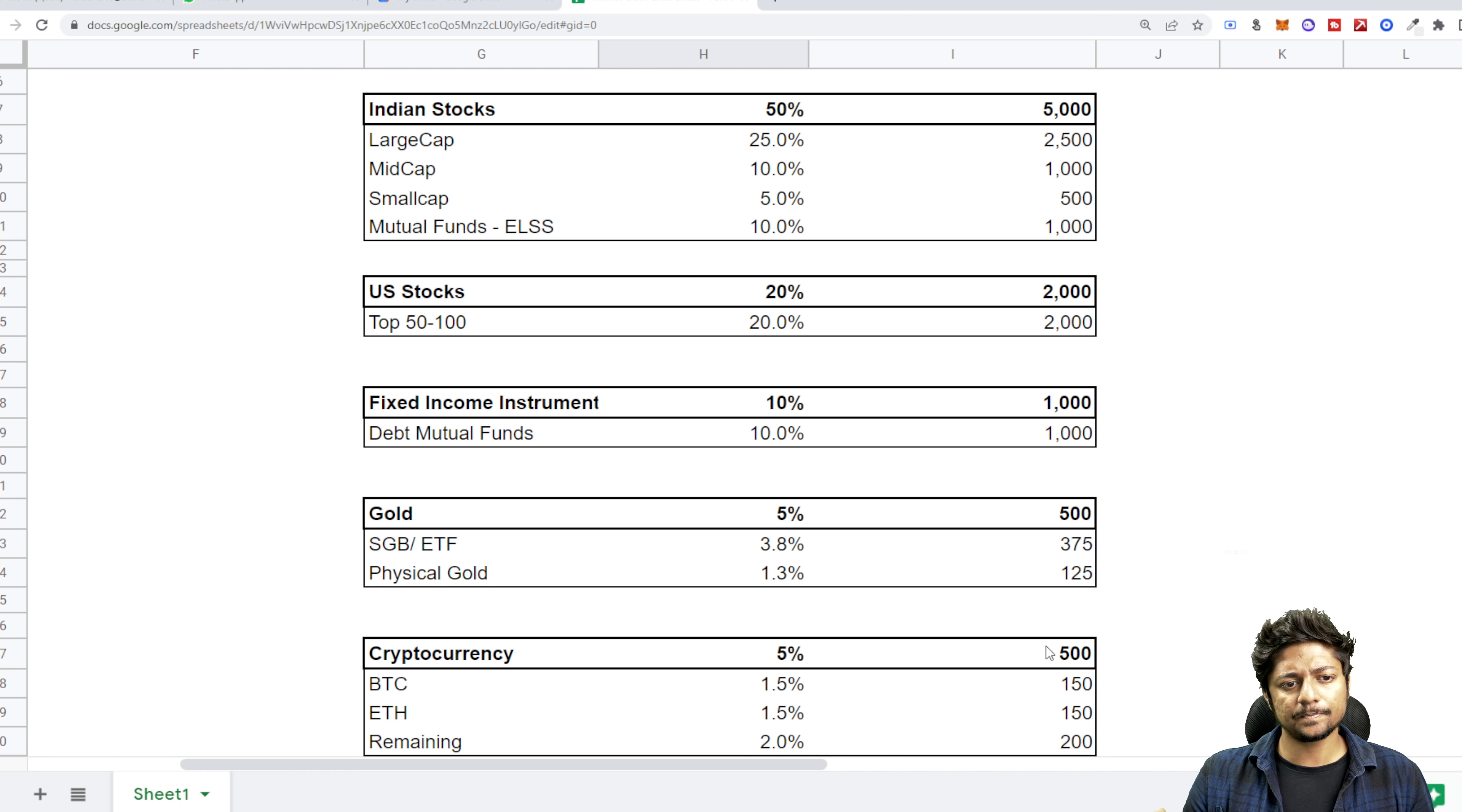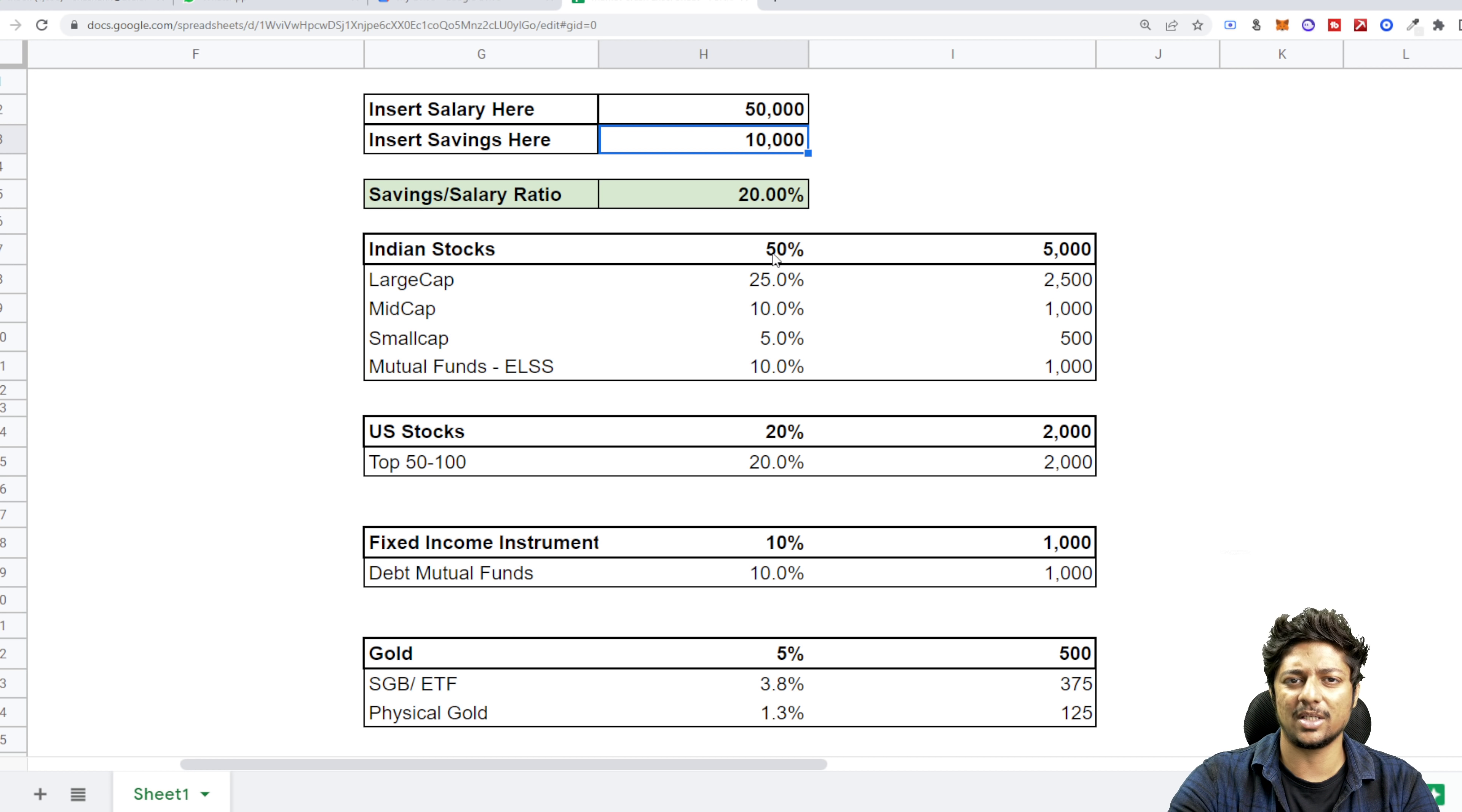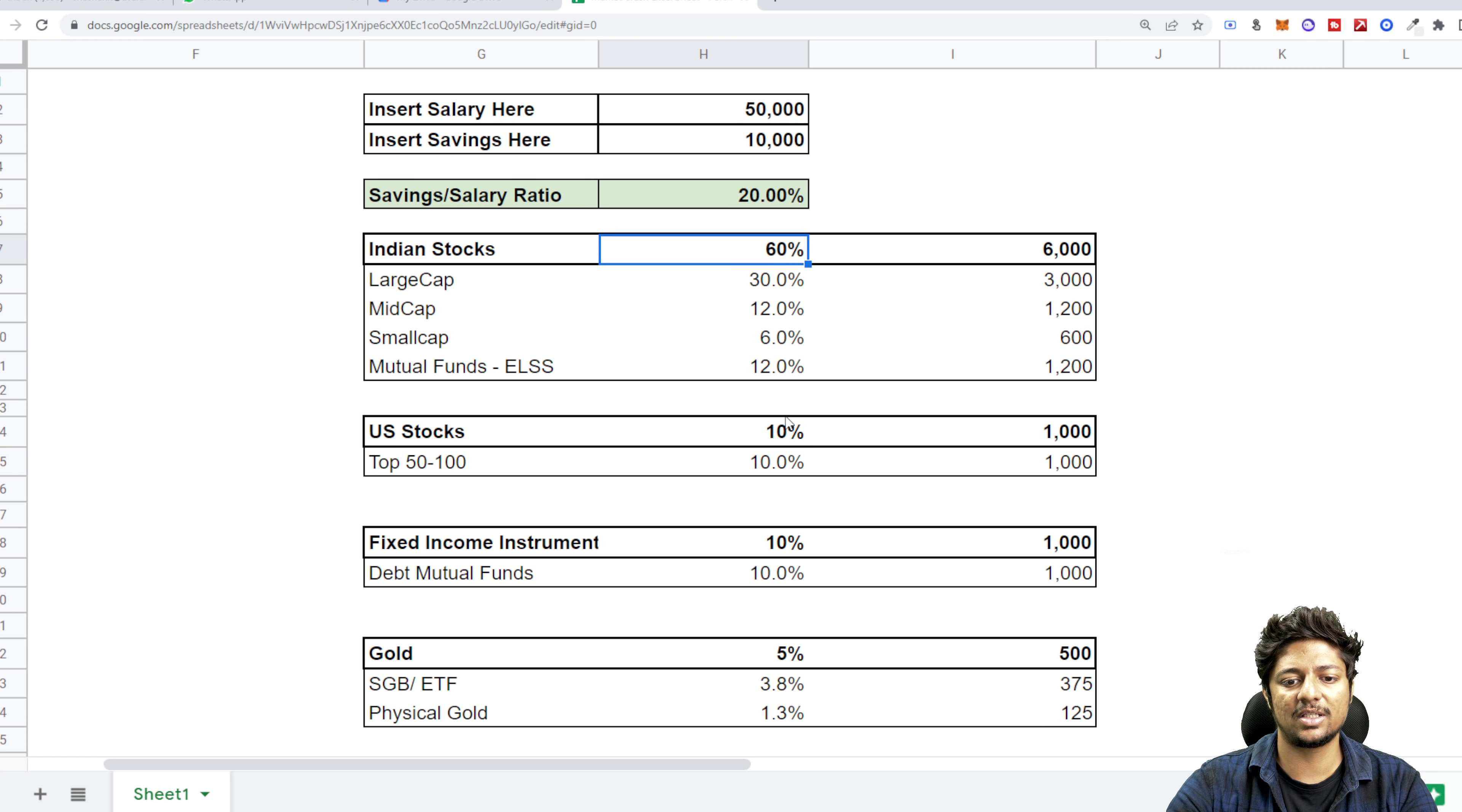And here are very small allocations. If you maintain this structure and just keep going on with this structure for maybe a long period of time, you will not be affected by different market swings. You will also make a decent amount of returns over a long period of time. But if you say, Shashank, you know what, Indian stocks 50%, I want to do more, then do more. Maybe allocate it 60%. Automatically everything changes, but you'll have to change the headings here.